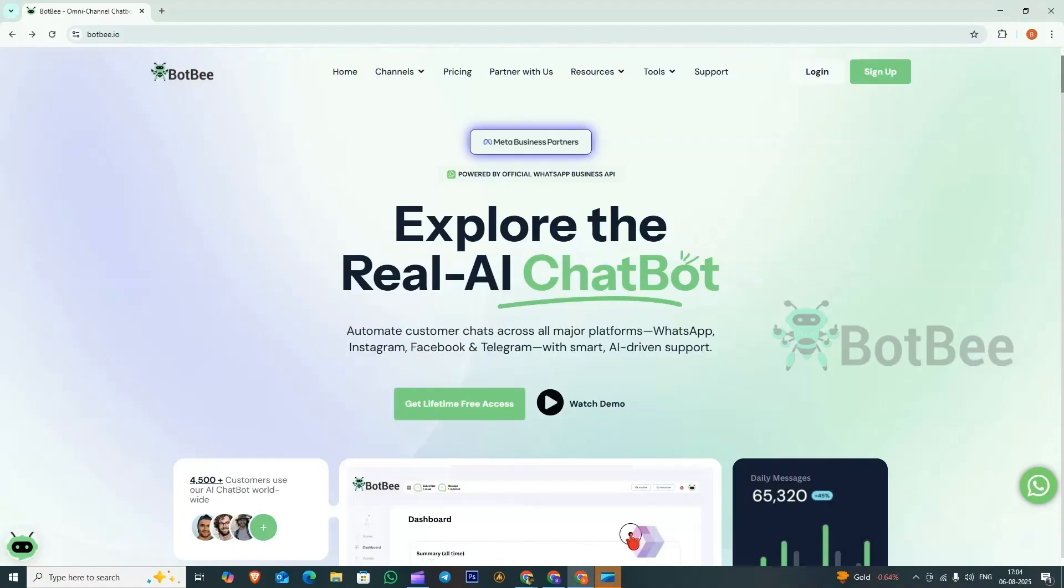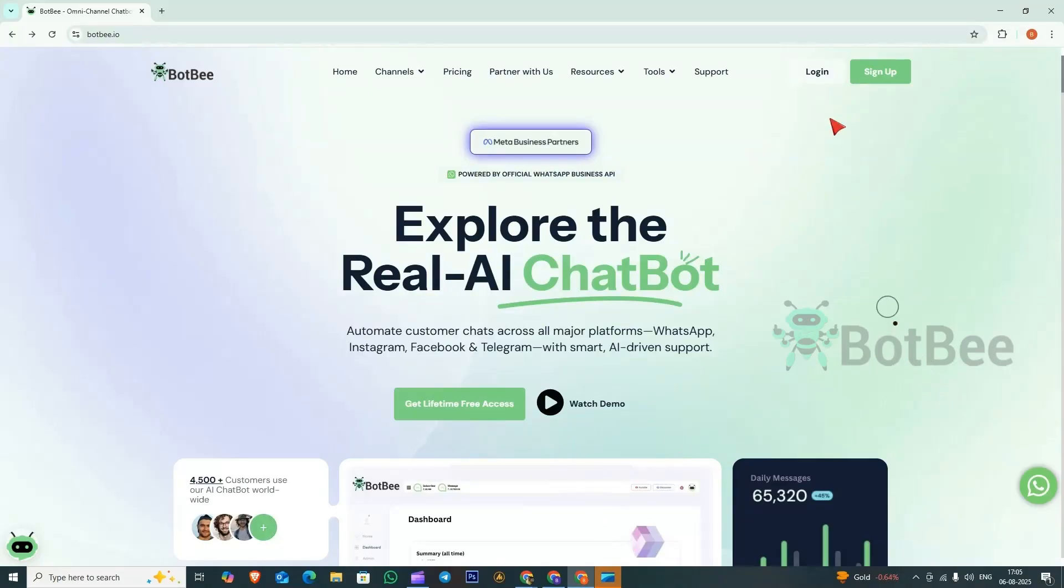Welcome to BotBee. In this video, we'll show you how to install the BotBee Live Chat app on Android, iOS, and PC web app. This app helps you chat with your customers in real-time, boost sales, and never miss a lead, all from your phone or PC.